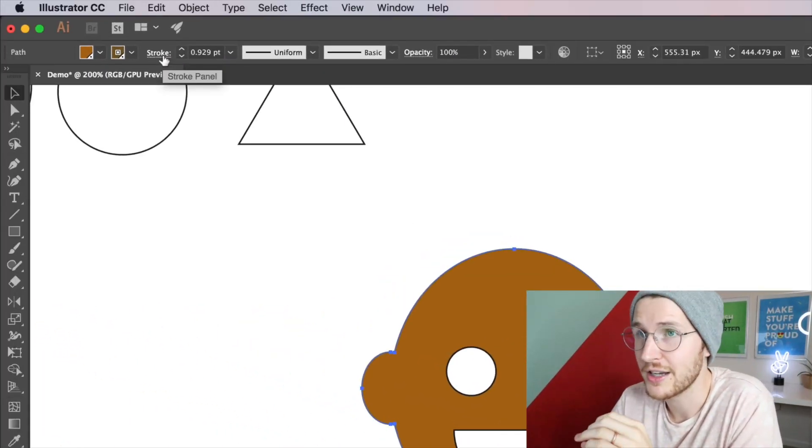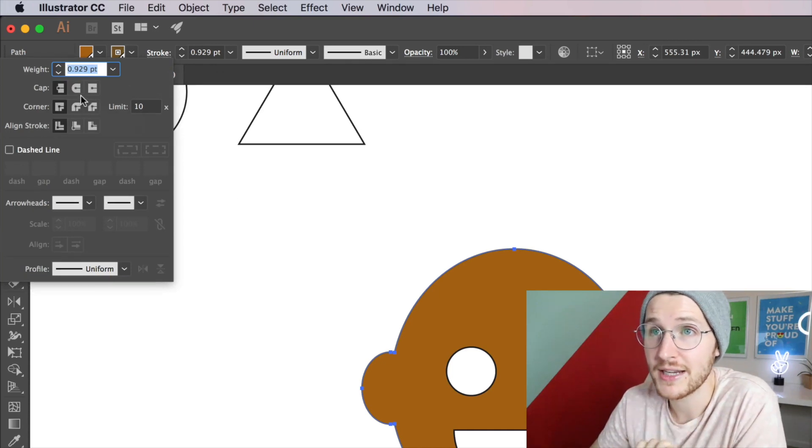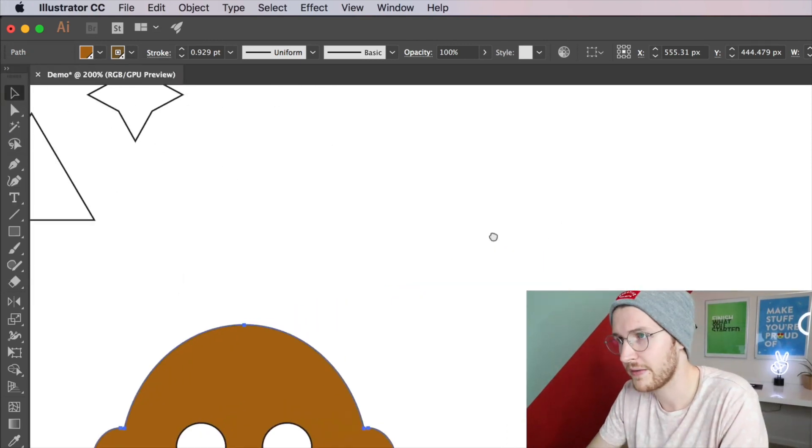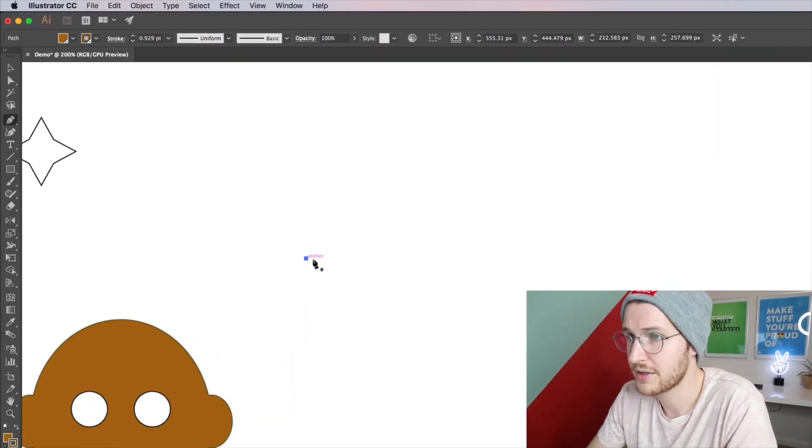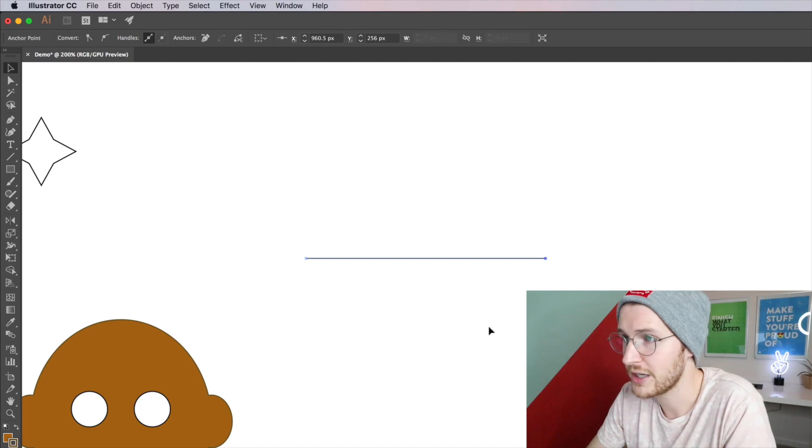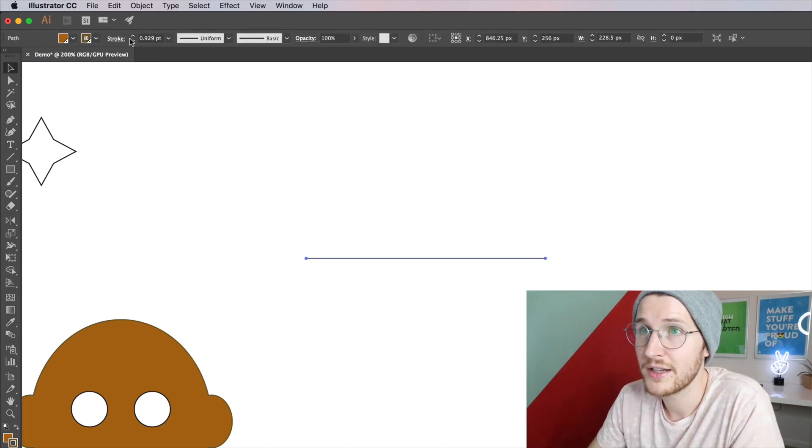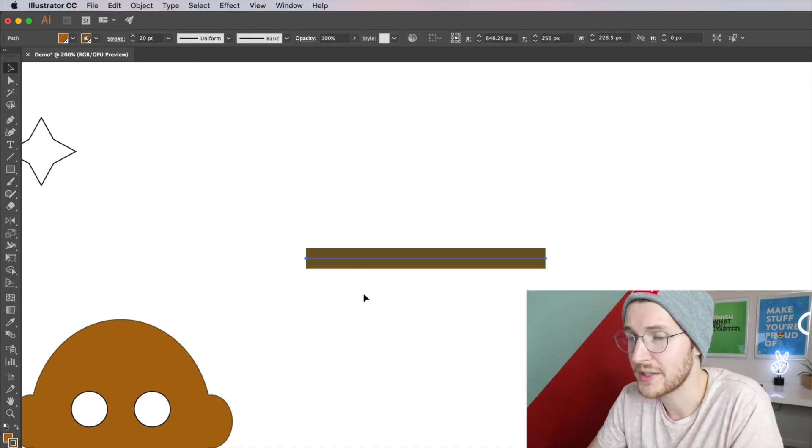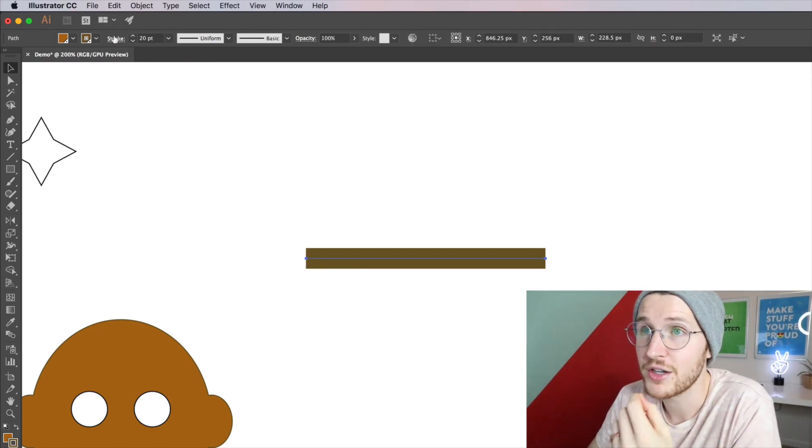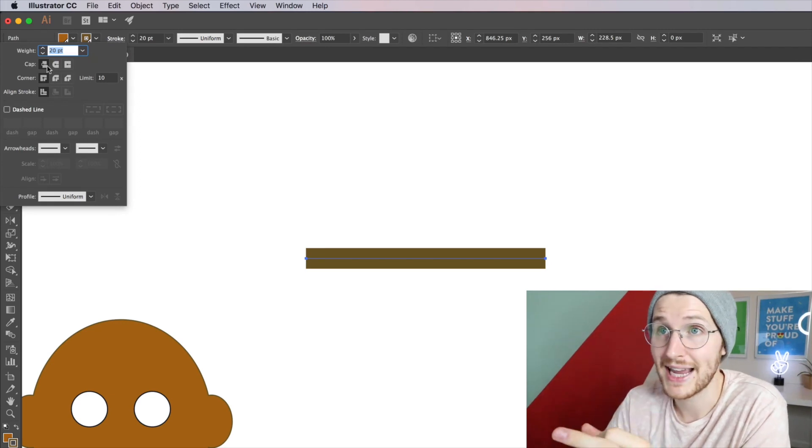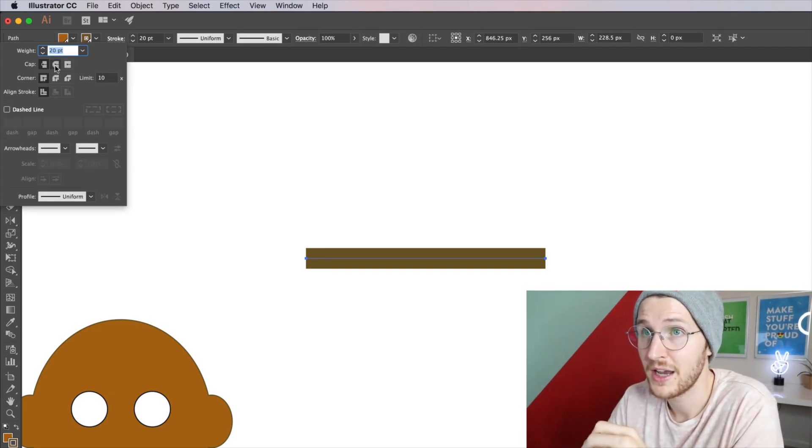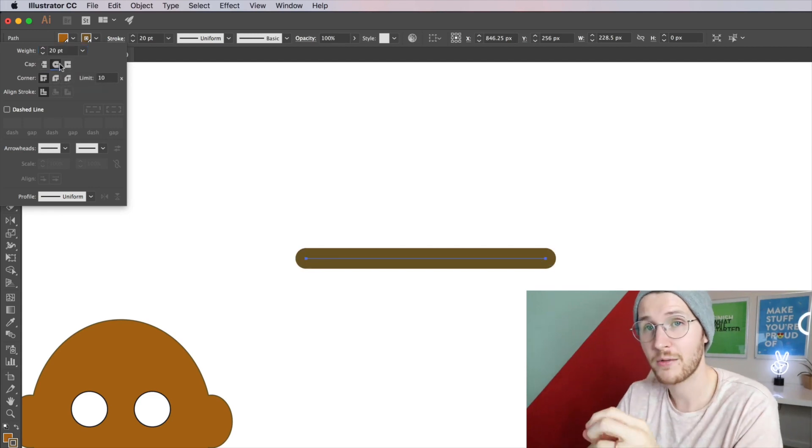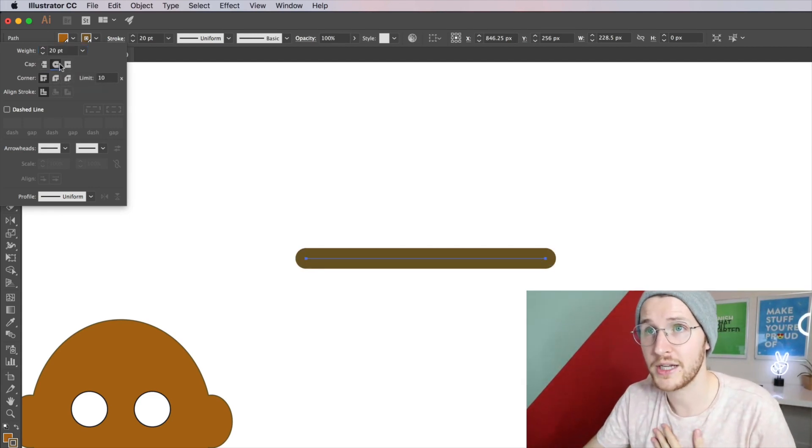You can change the cap and corner and alignment of the stroke. So if I select the pen tool, I'm just going to click two anchor points holding shift. Let's go ahead and bump up the stroke size so you can really see this. So these anchor points, you can change how those anchor points end by changing the corners and the caps. For example, I can change it to a round cap which rounds off the edges of each anchor point.